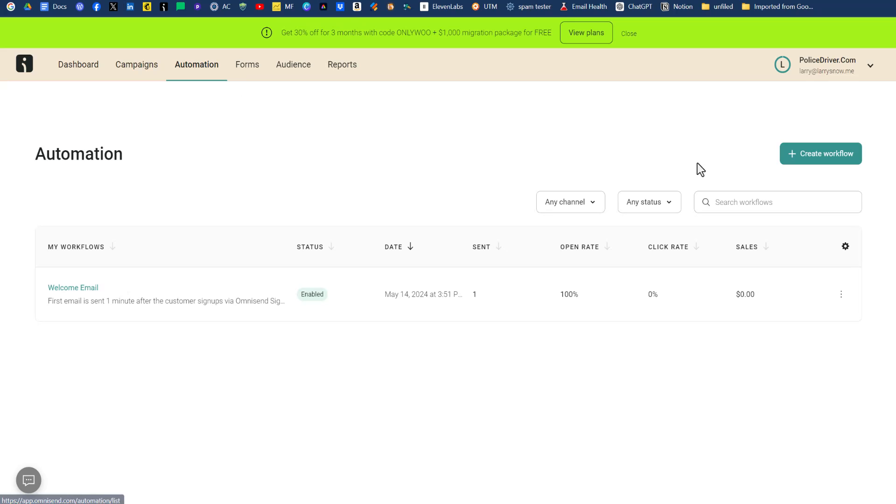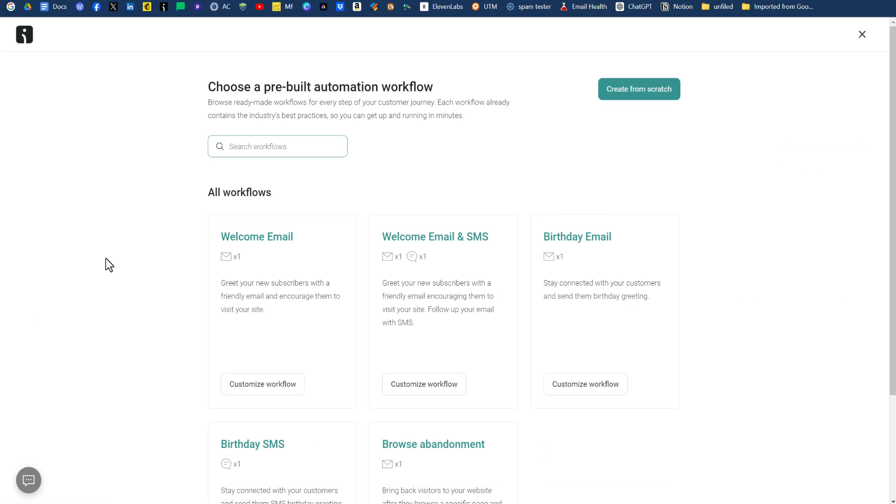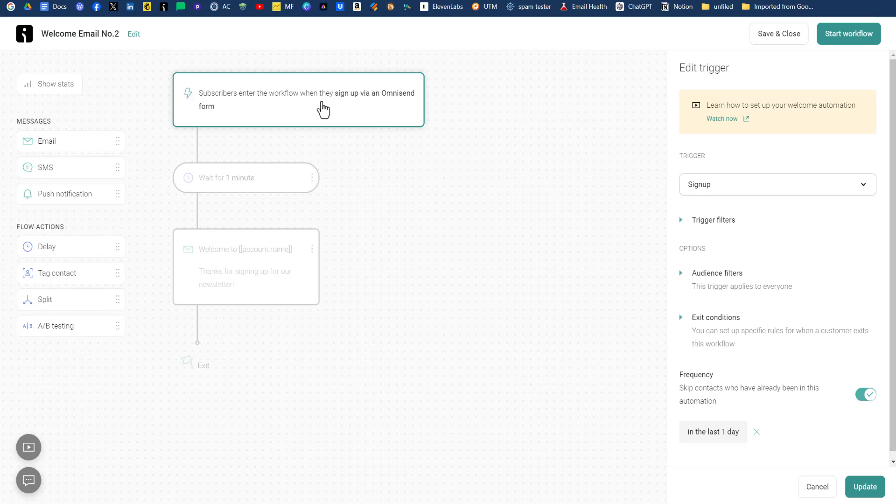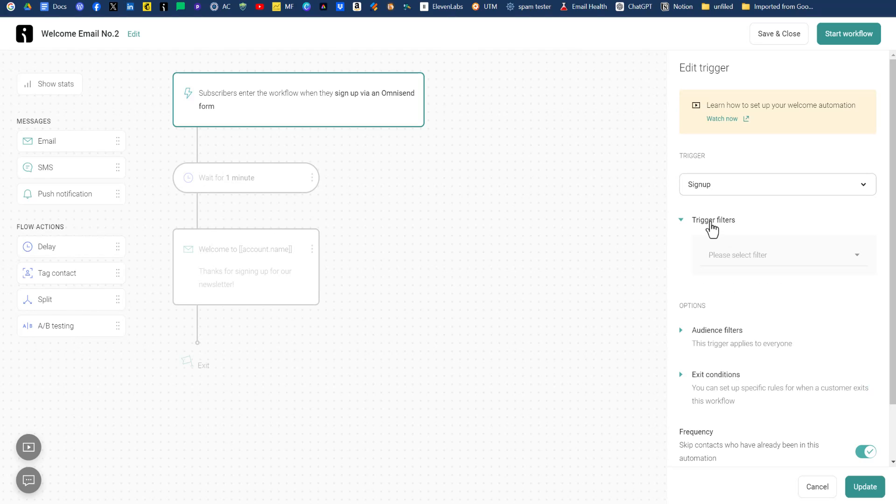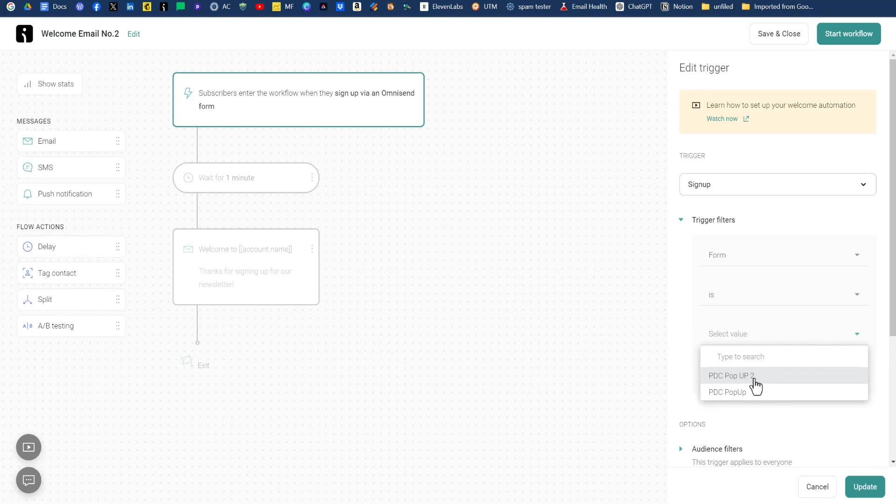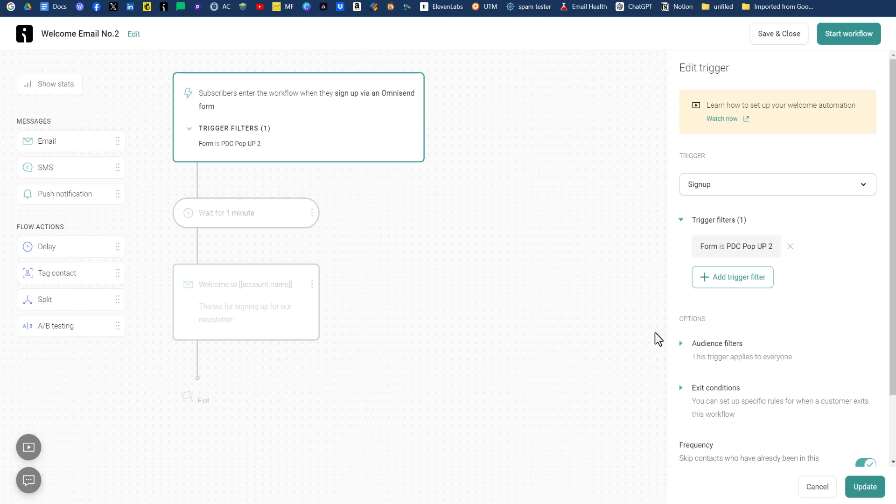So under the automation tab, click on create workflow. It'll bring you to a section of pre-built automation workflows. We're going to do the welcome email one because that works for what we're looking to do. So click on welcome email. So the trigger is anyone signs up via an OmniSend form. Well, we don't necessarily want that because we want to say, I only want this automation to work for people who have signed up through a particular form. So you have two types of filters over here on the right-hand side. We have trigger filter, and that is the form is, and then we can say PDC pop-up number two, and click save.